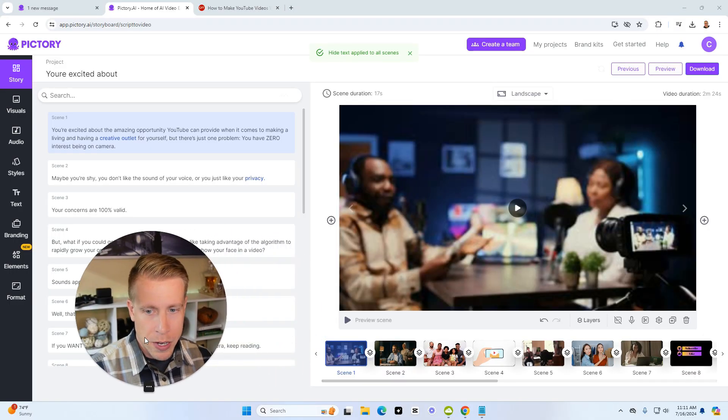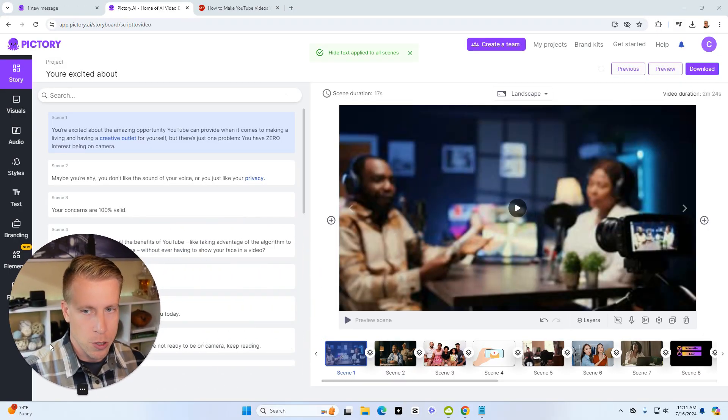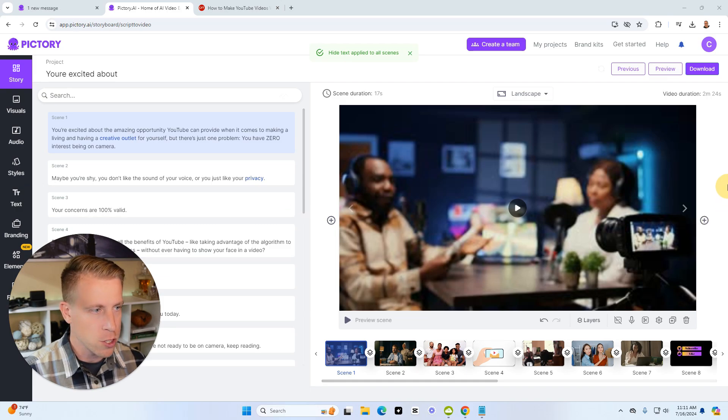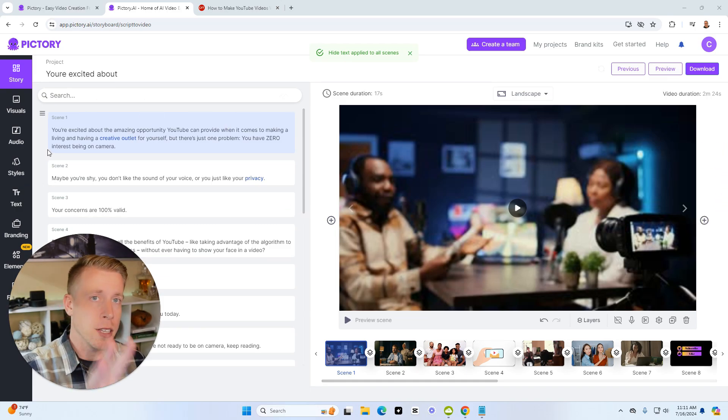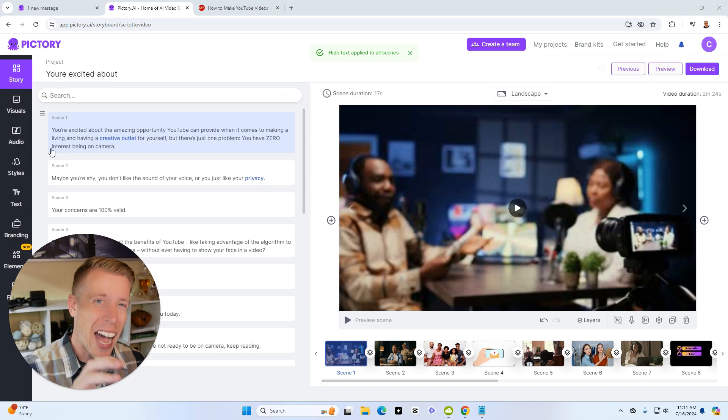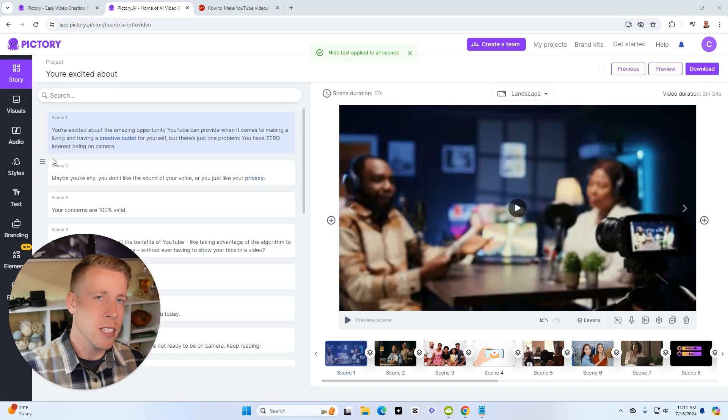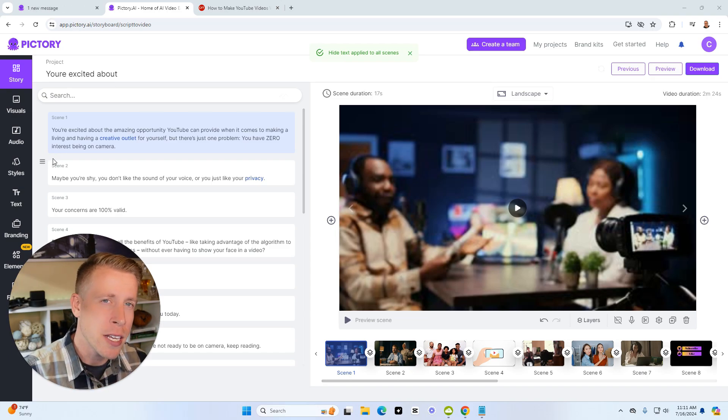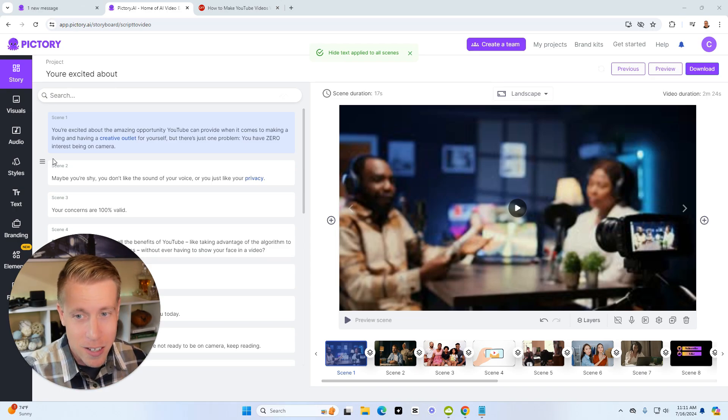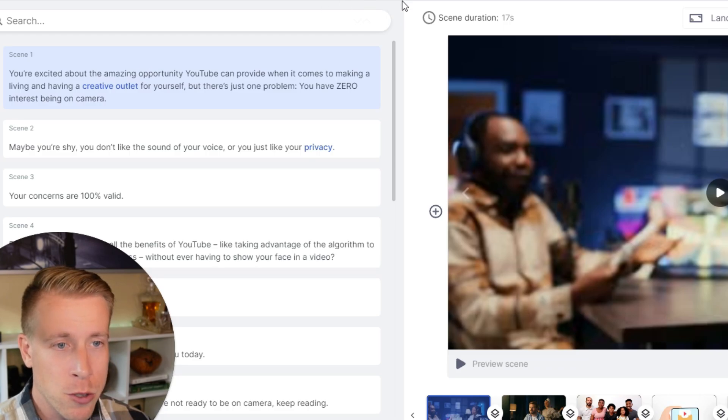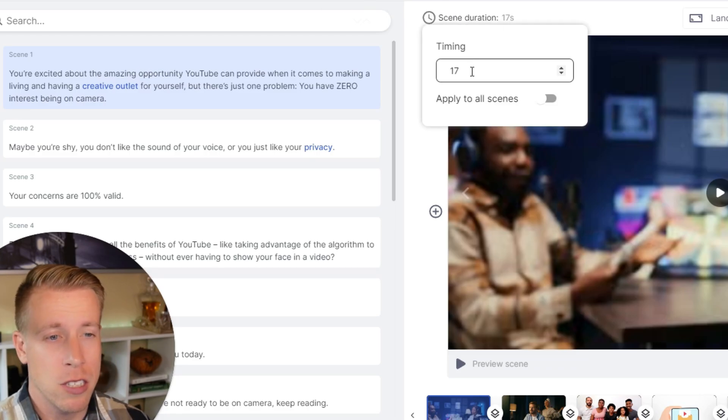All right, so here's what Pictory looks like. This is what the dashboard looks like. And there's just so much to do here. This is a glorified video editor in itself that's like a hybrid of AI. And what it does is it takes video editing and it makes it simple for normal people to be able to get in here and create videos.